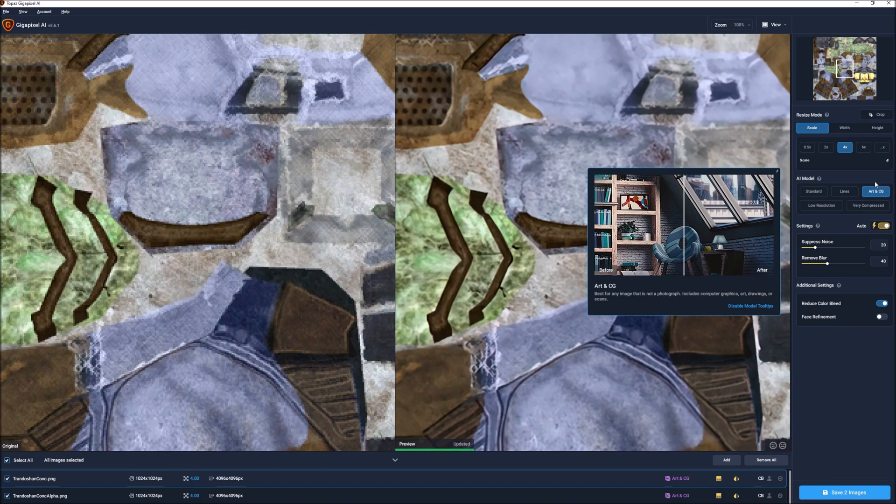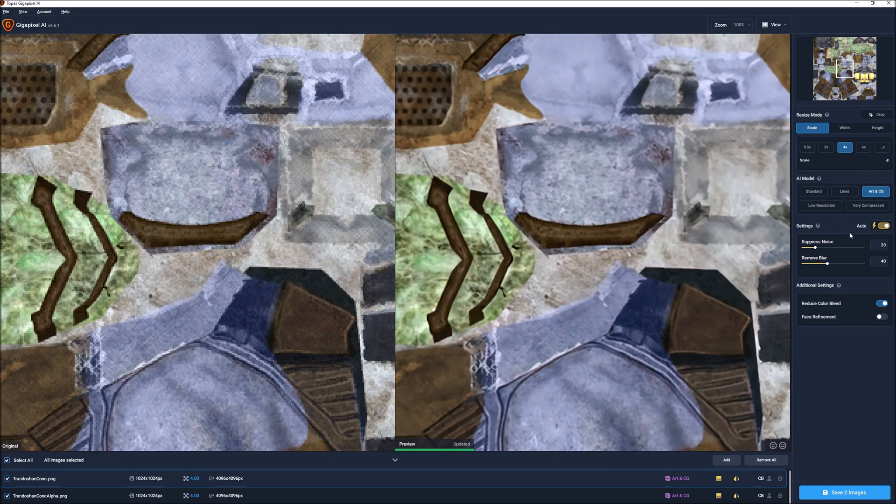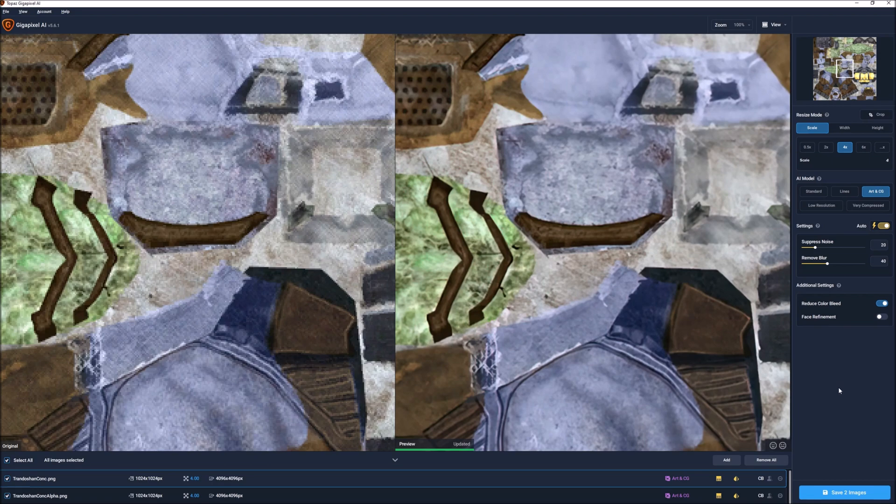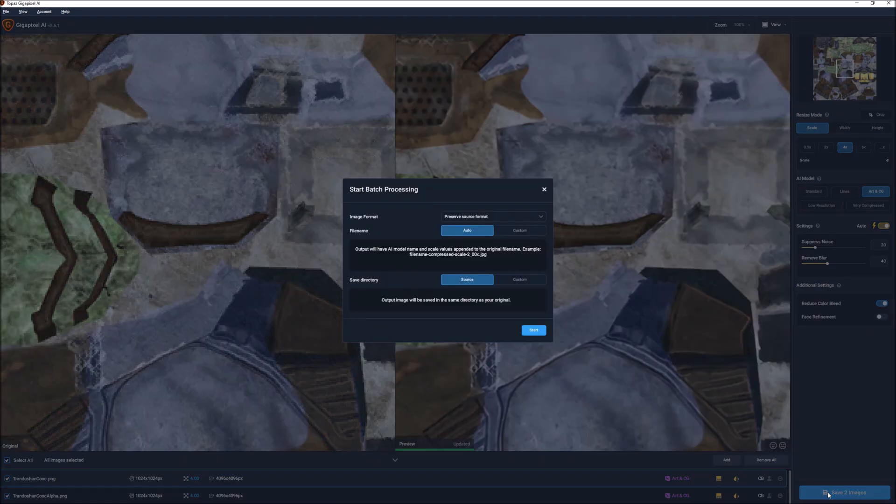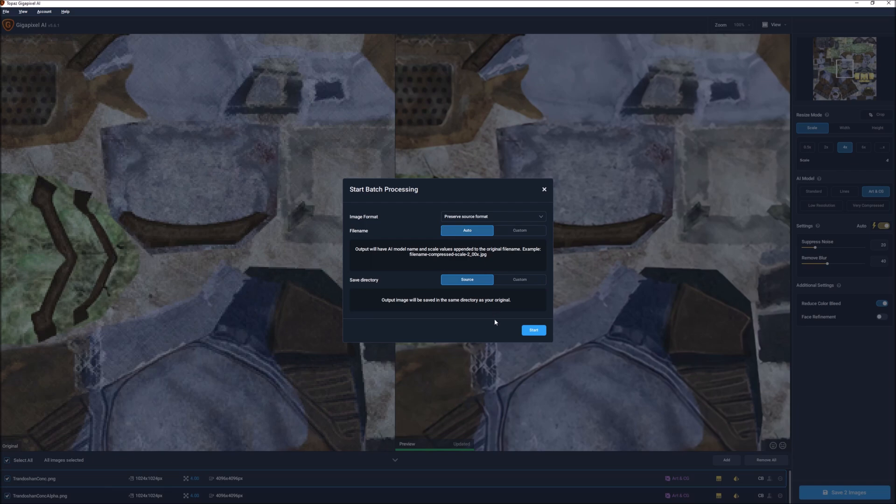You can configure settings here. I leave mine on automatic, and there's additional settings here that you can do. Now that those are all set up and it's ready to go, you can see a marked improvement already. We're going to save them.